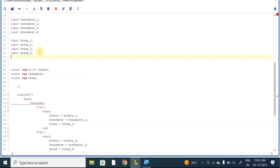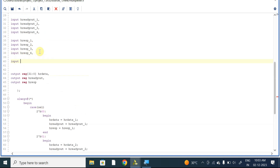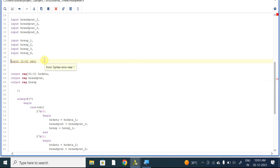I have forgotten to mention the select signal: input 1-down-to-0 select. So this is the complete logic for the multiplexer module.